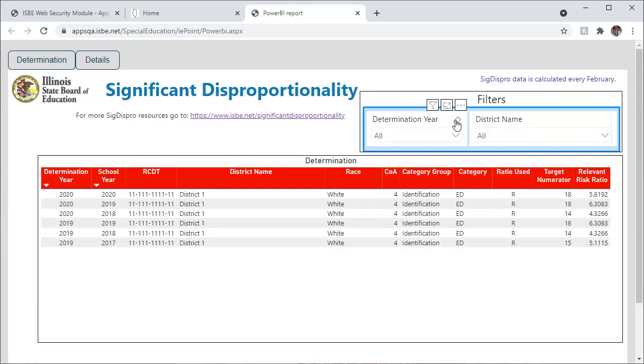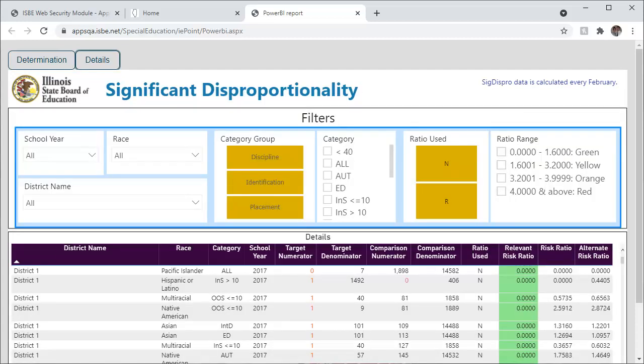To view a more in-depth report, click the Details button at the top of the page. As you can see, there are several more filter options in this section.